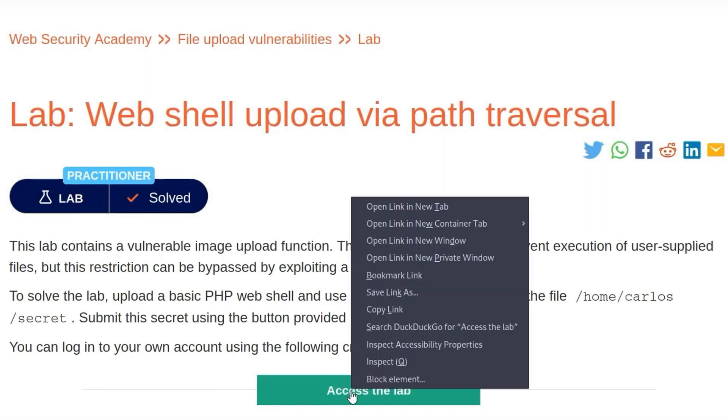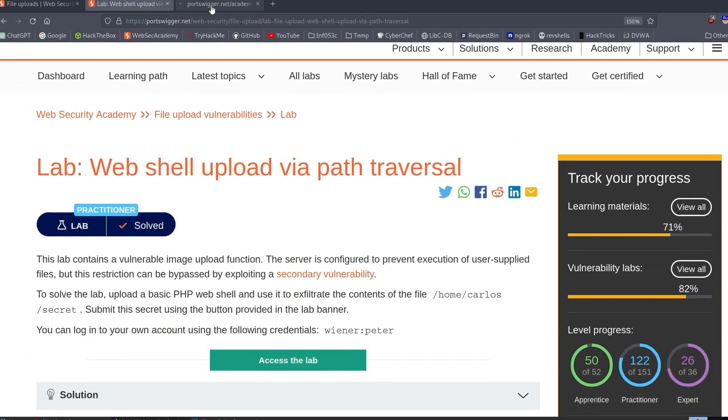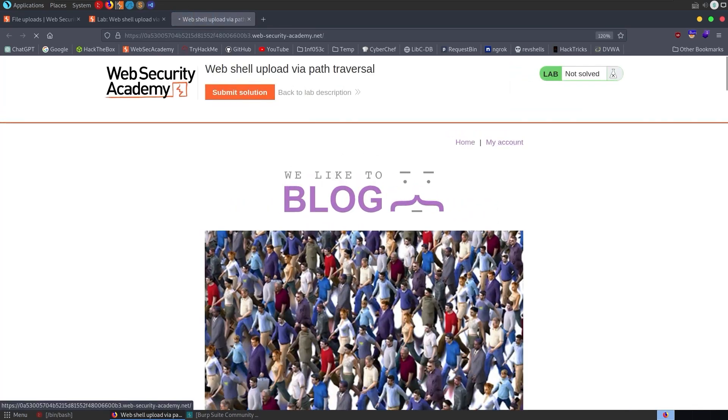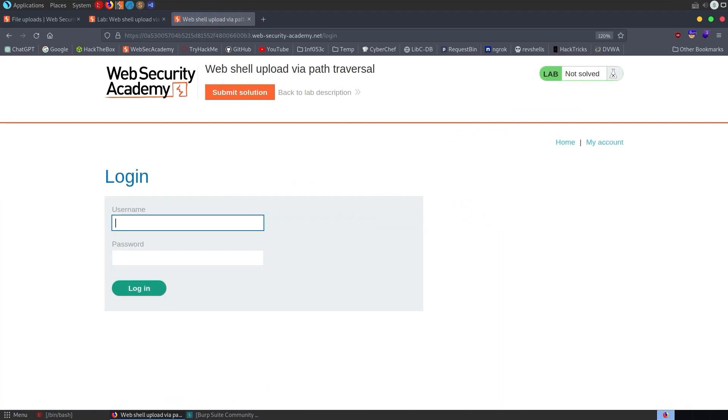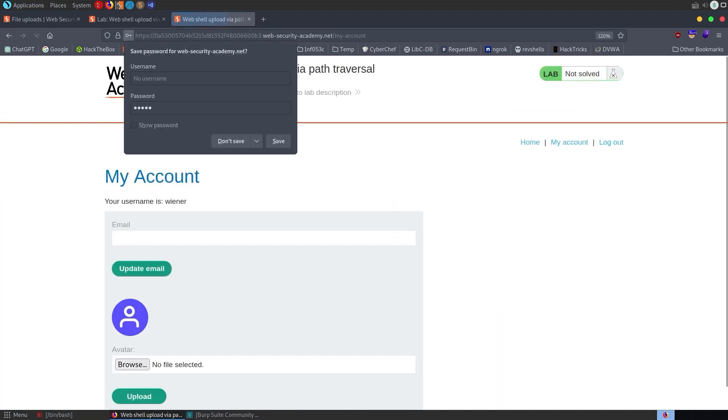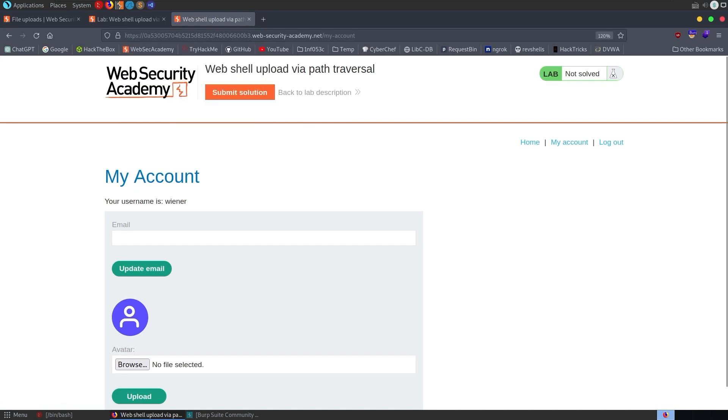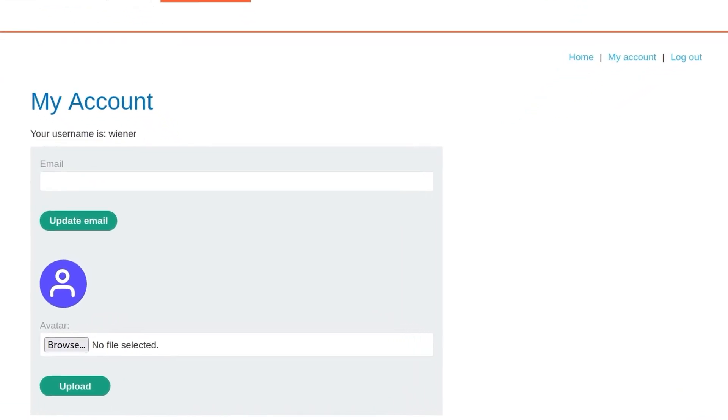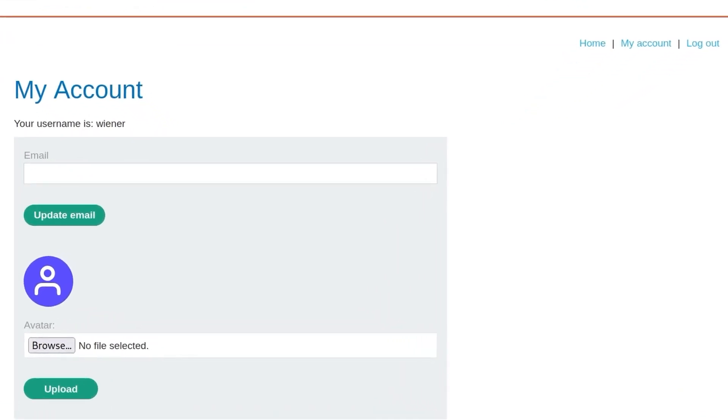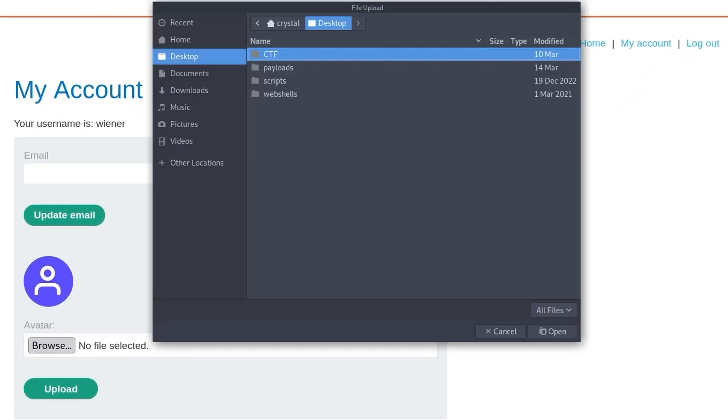We've been given some credentials, so let's go and access the lab and log in to begin with. We'll go to my account and log in.